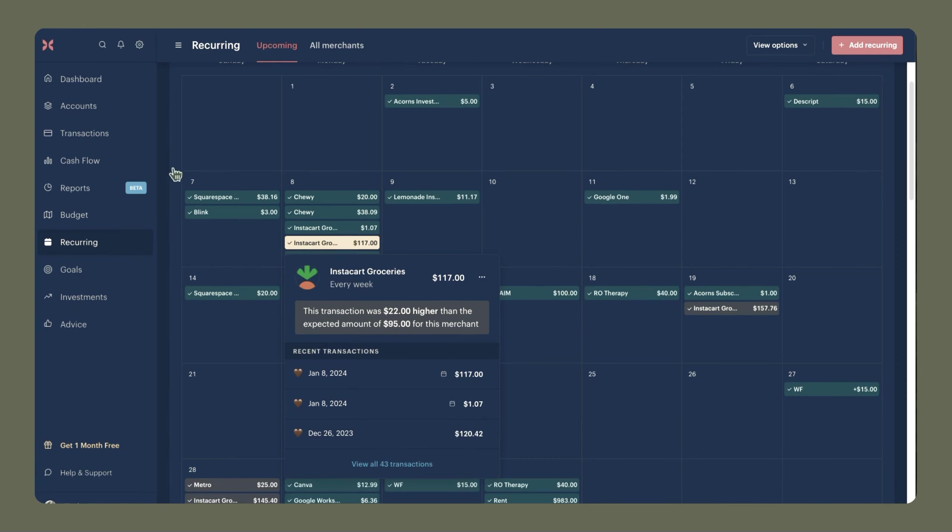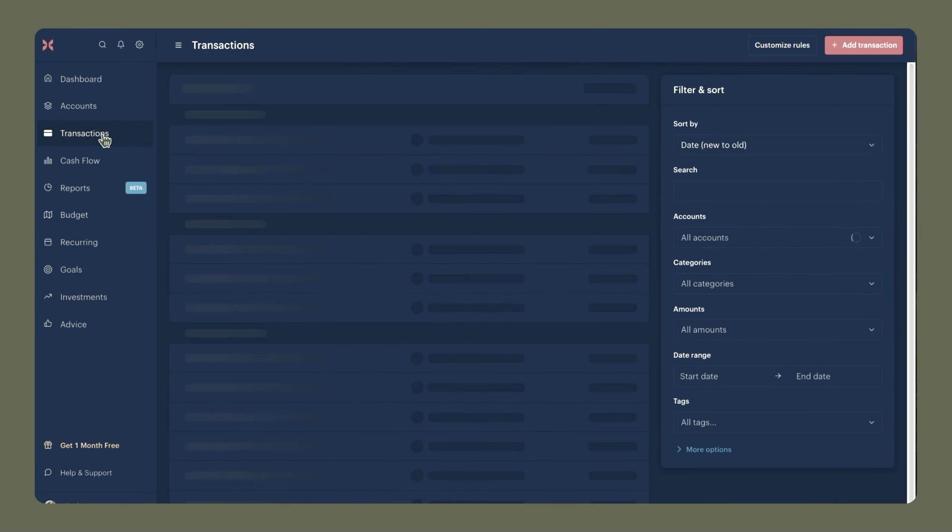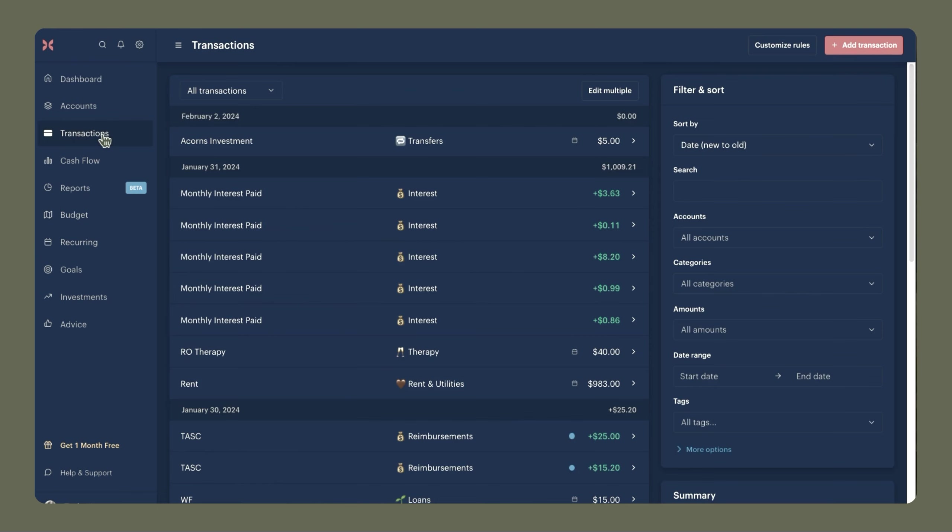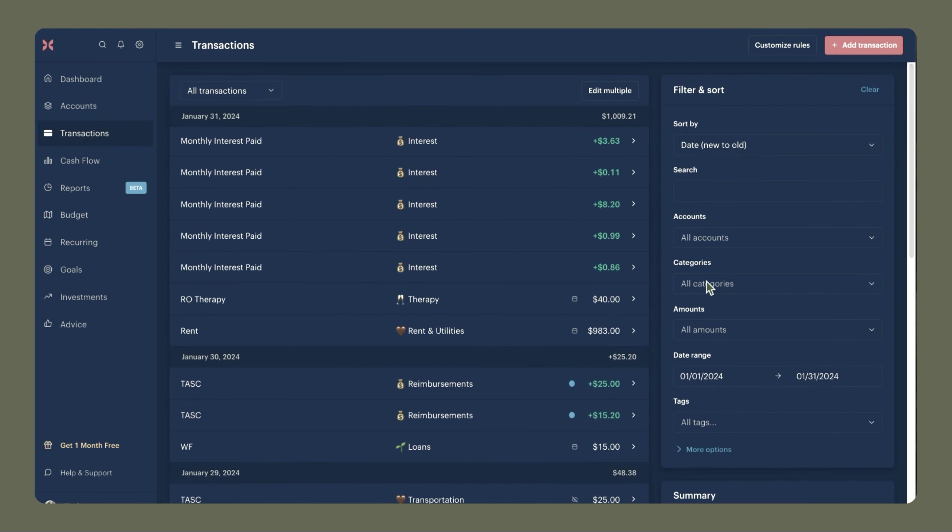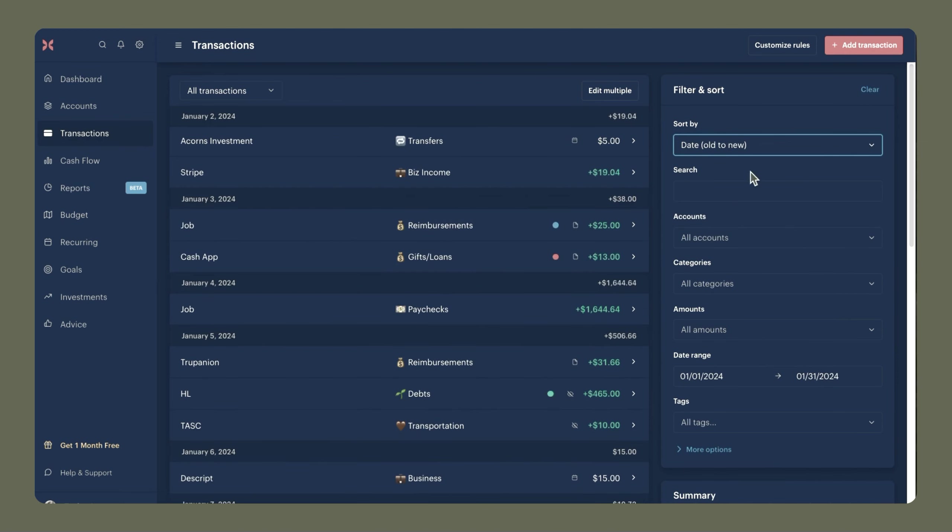And that leads us into the next process, which is going over to the transactions tab. I'm going to set the date range to last month, which was January, and I like to sort my transactions from old to new so that the earliest transactions in the month are up here on the top. So I'm going to review all of these other transactions off screen, but once we get to the Instacart groceries transactions, I'm going to show you all how I create a new merchant and split those transactions into that category so that my budget is more accurate.